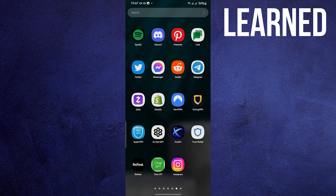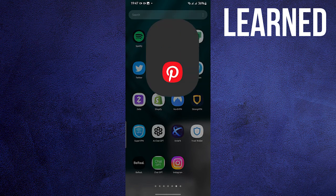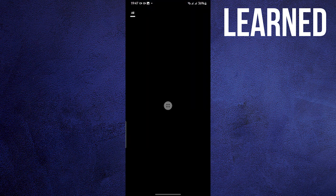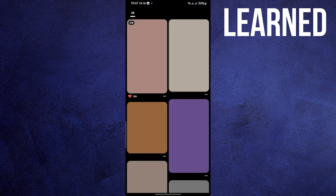Hi there. In this video, I'll show you how to delete Pinterest history on mobile phone. To start, open your Pinterest app.